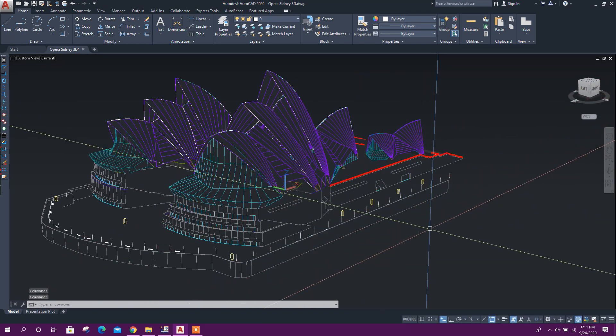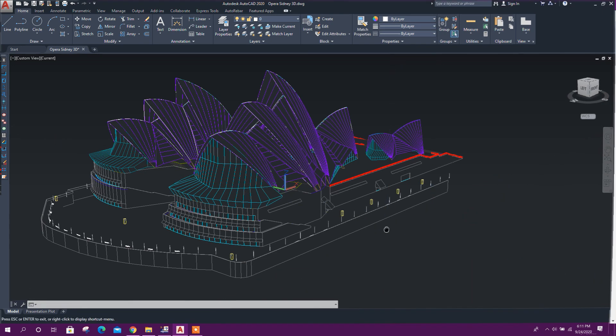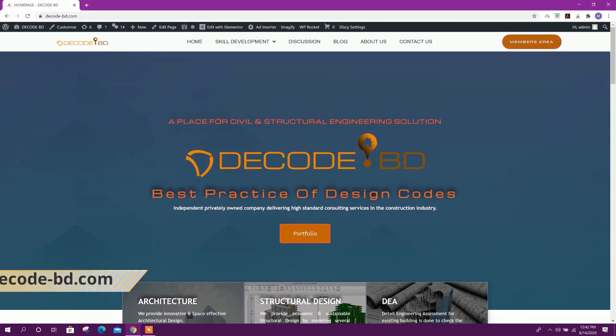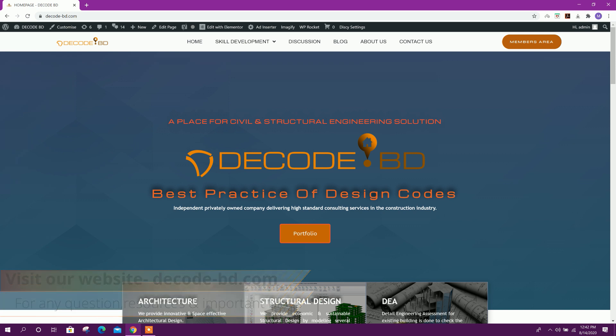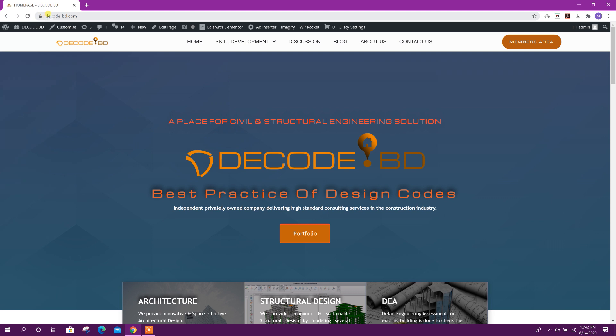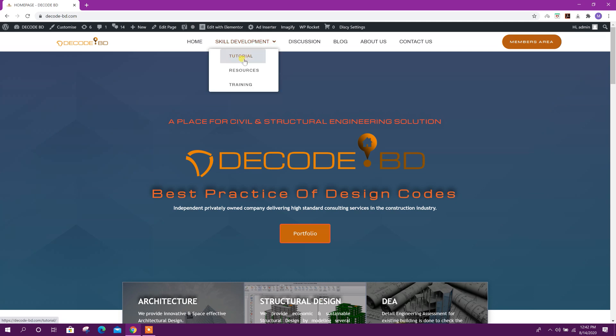Before going to that, I want to tell you about the website of DecodeBD. You can go to the website by typing decode-bd.com. From here you can check the tutorial page.